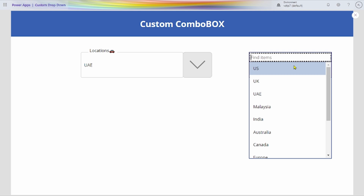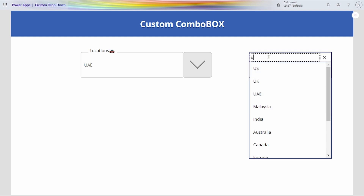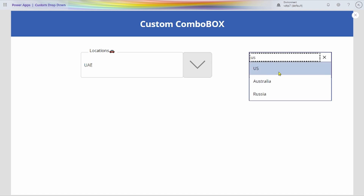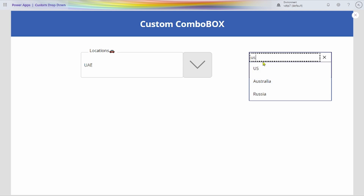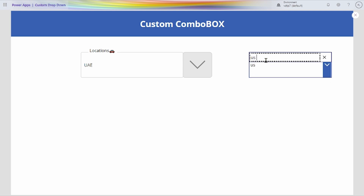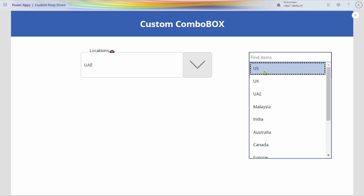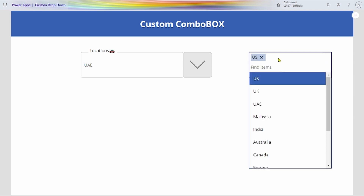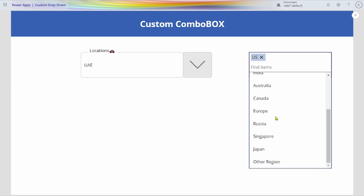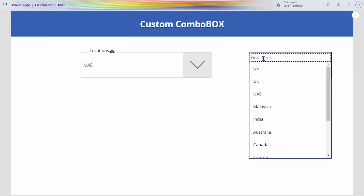Here, in the combo box, I have given the data source geography where we can be able to search the results on the basis of the title. Here, the search field. Close this and select. That's all. This is about combo box in our application.